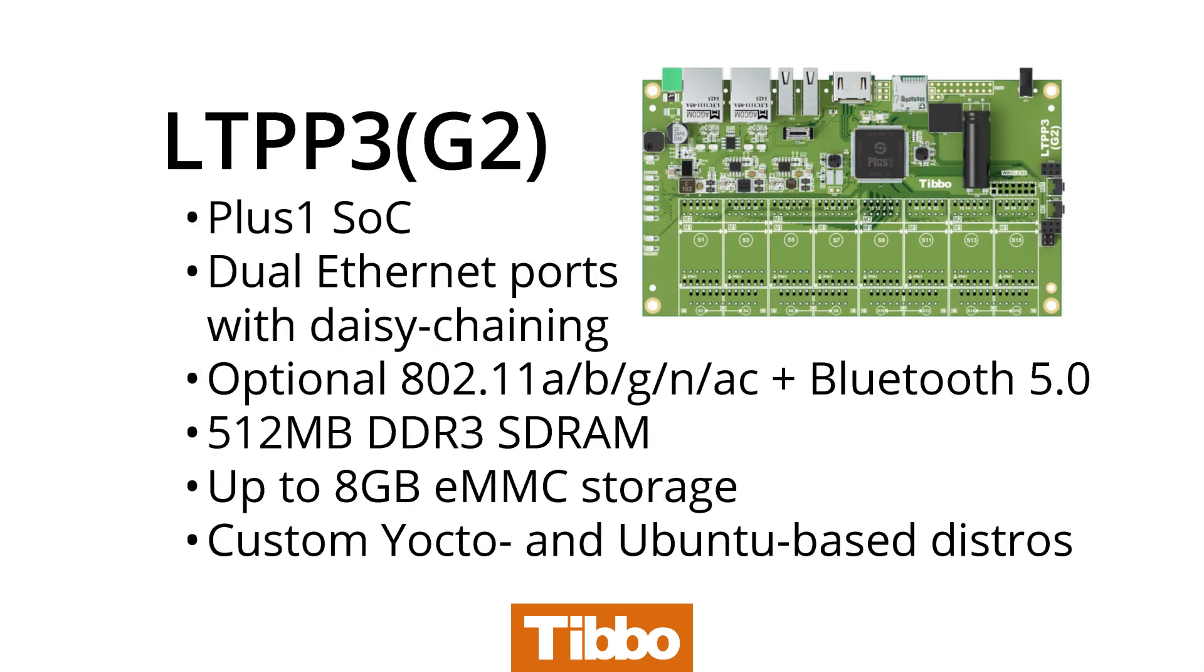In this video, we demonstrate how easy it is to install Tibbit No. 45 on a size 3 Linux Tibbo project PCB Gen 2, and configure the LTPS's Yocto-based distribution to enable the cellular connection.